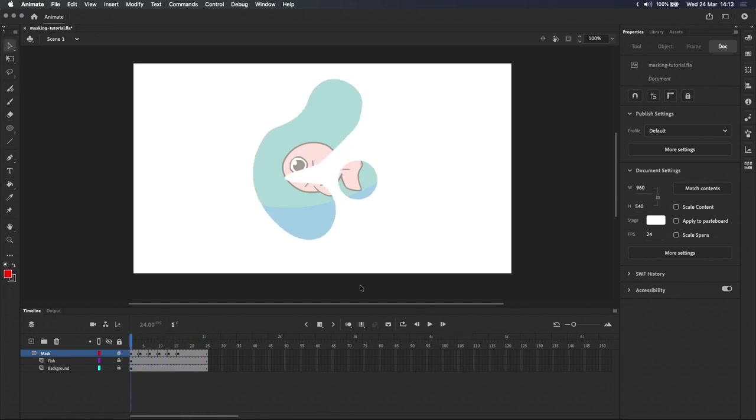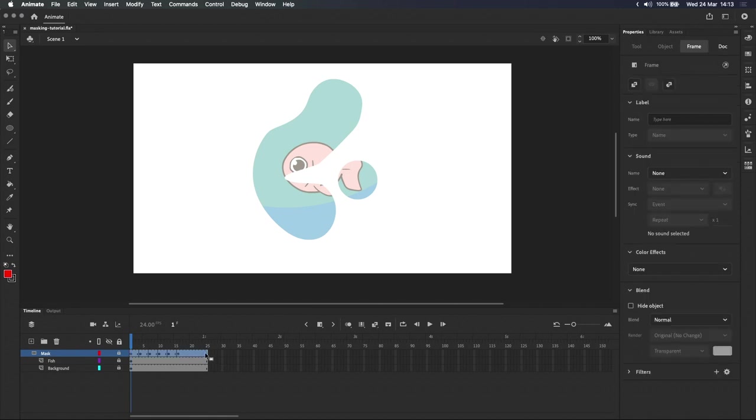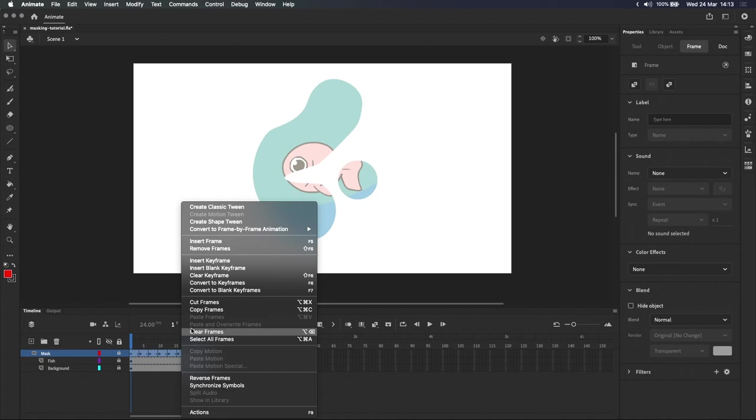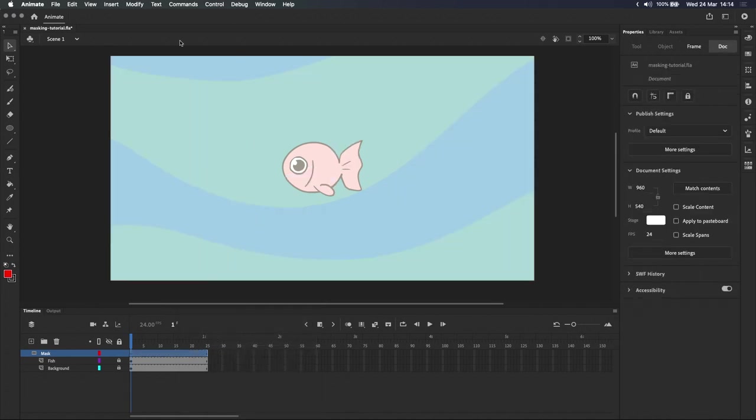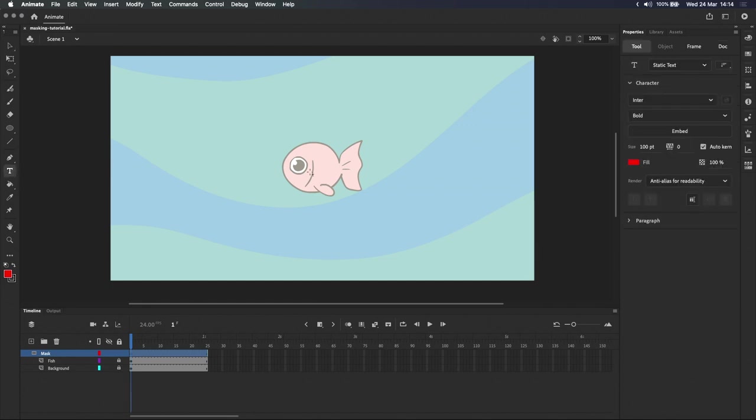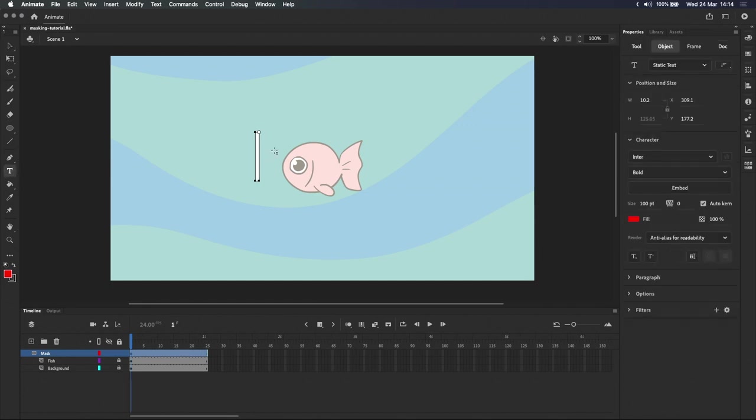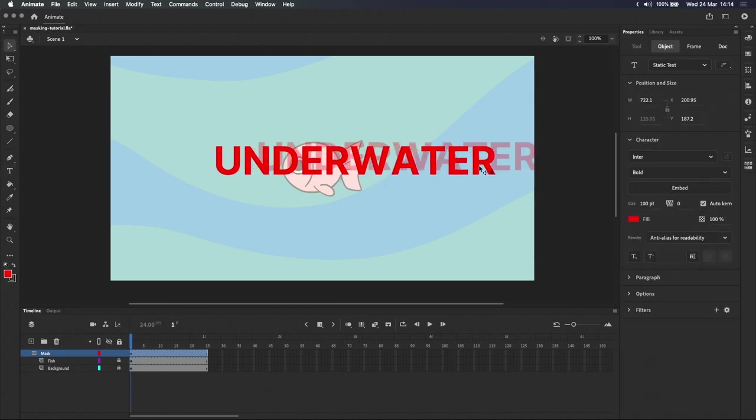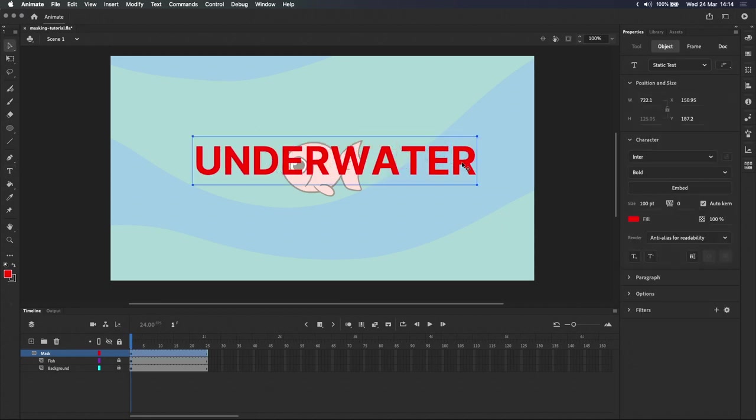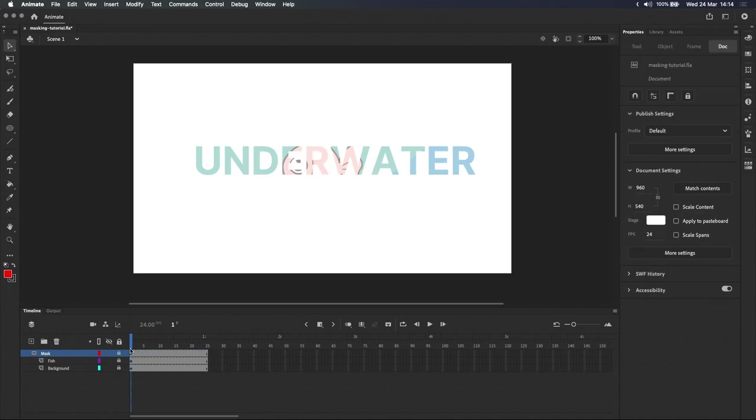Besides filled shapes, we can also use text objects for our mask. Let's clear the keyframes on the mask layer. And we'll use the text tool here in the toolbar to write, let's write underwater. If I lock the layer now, we can see that the fish and background are now masked behind the text.